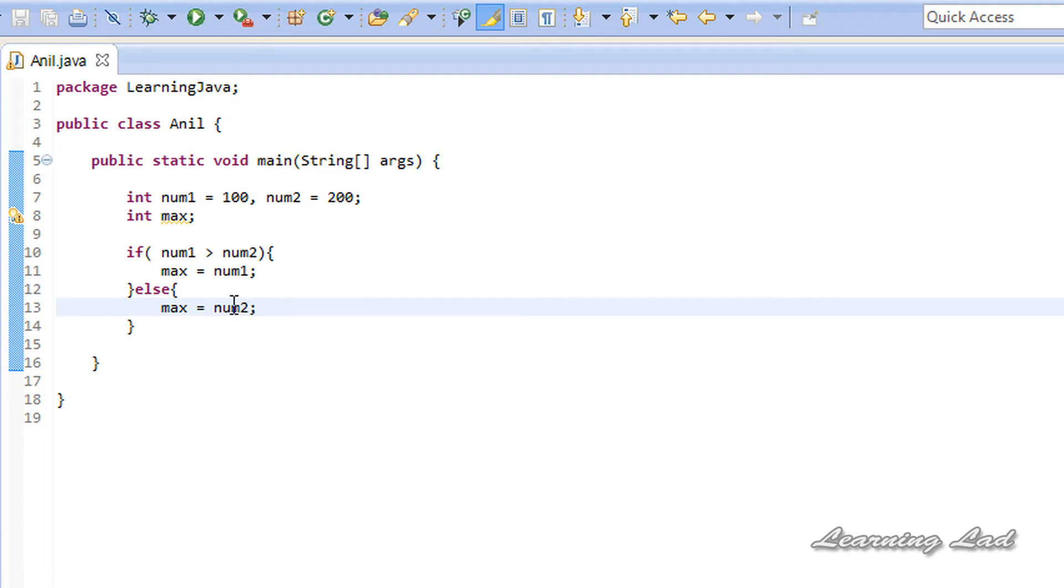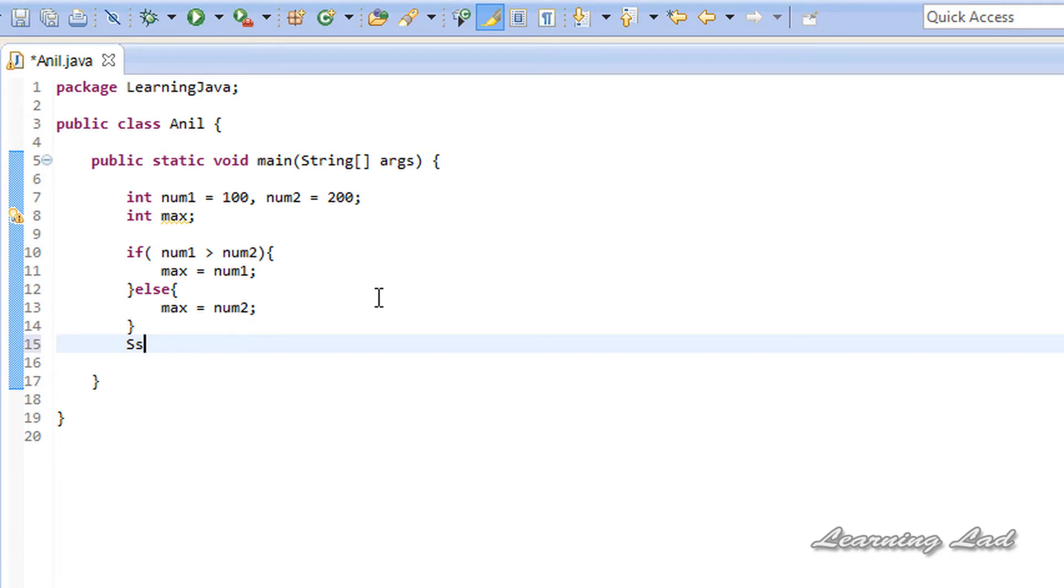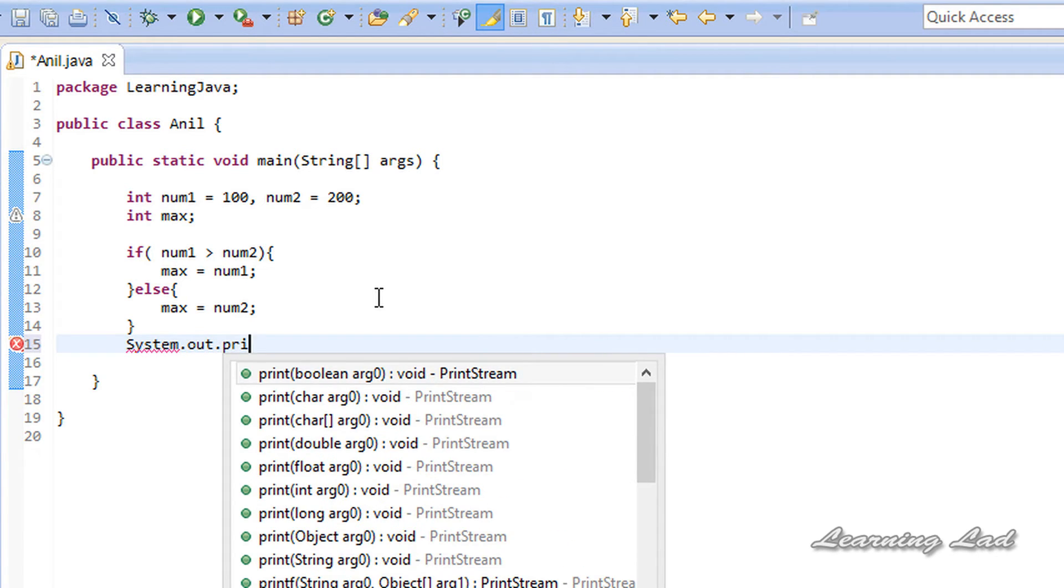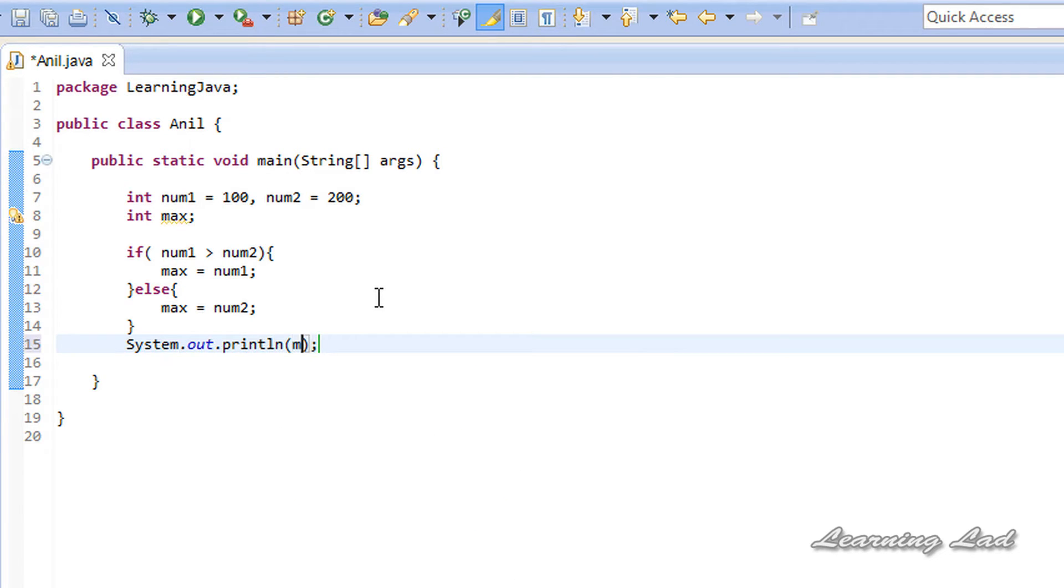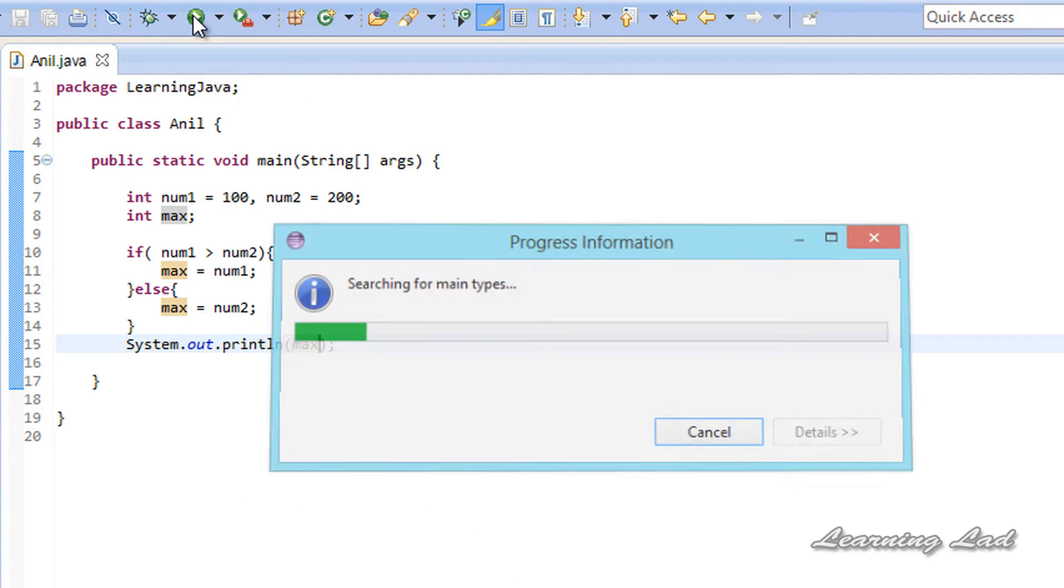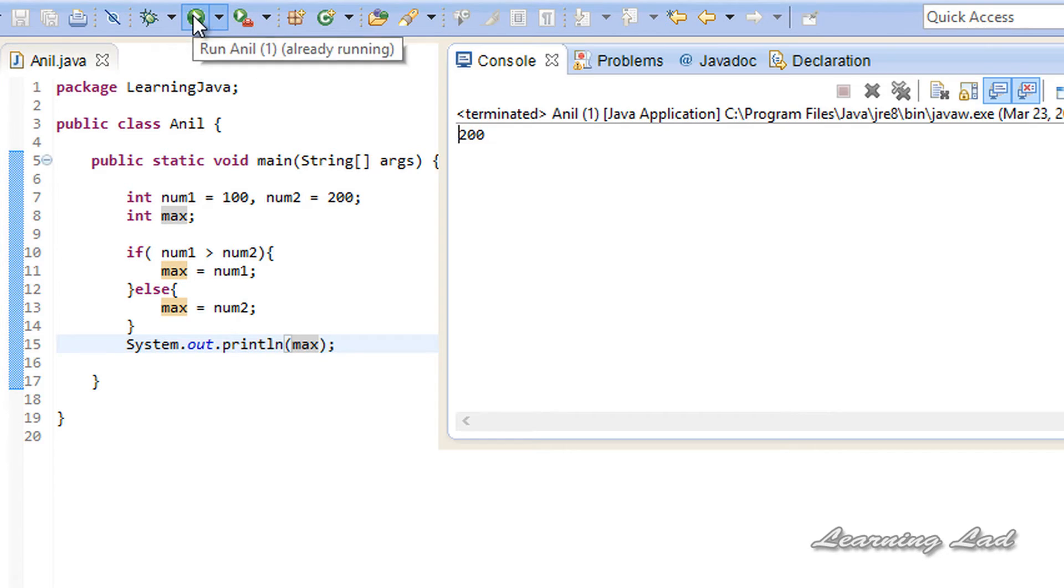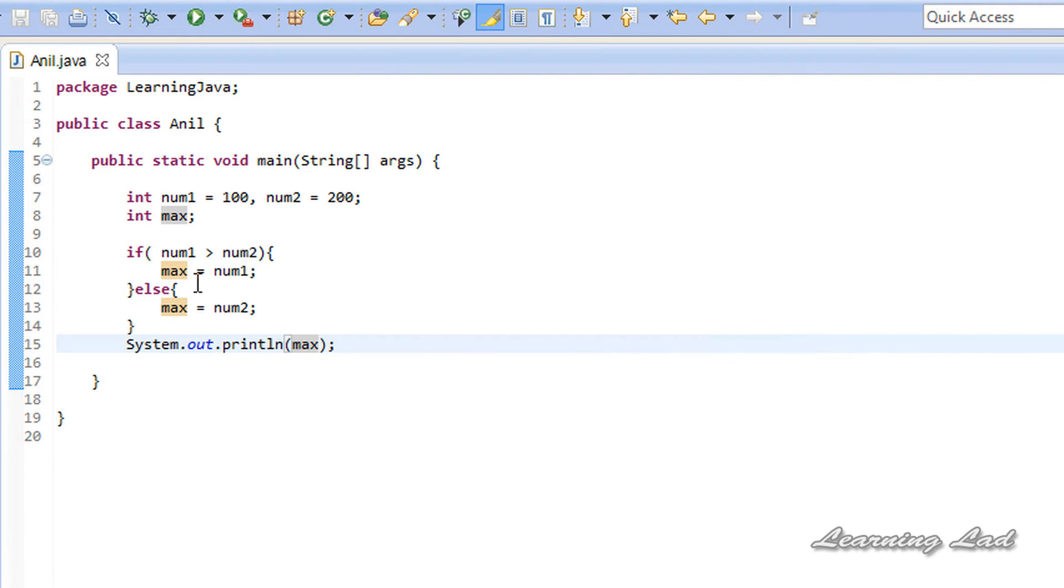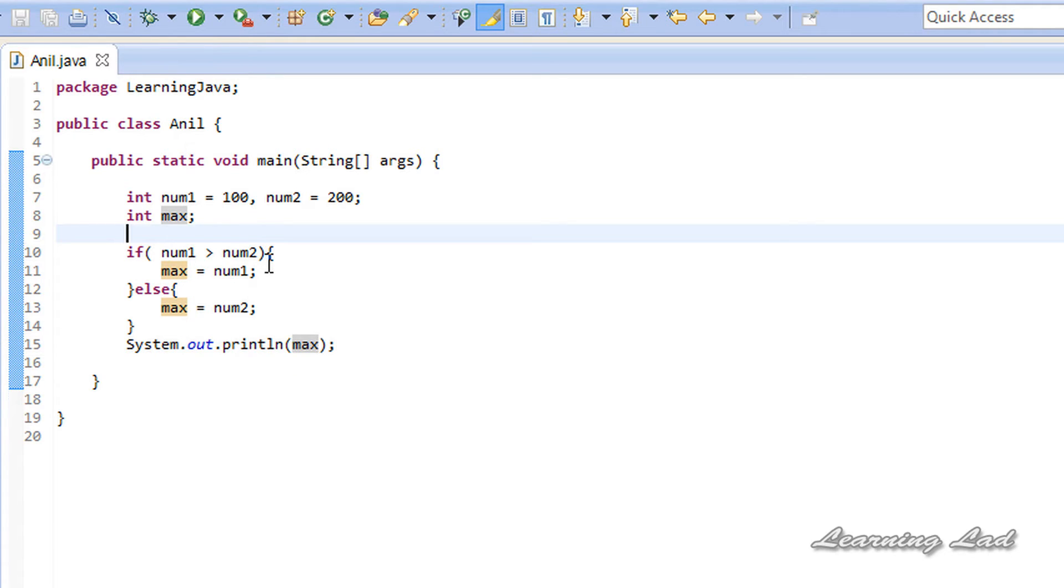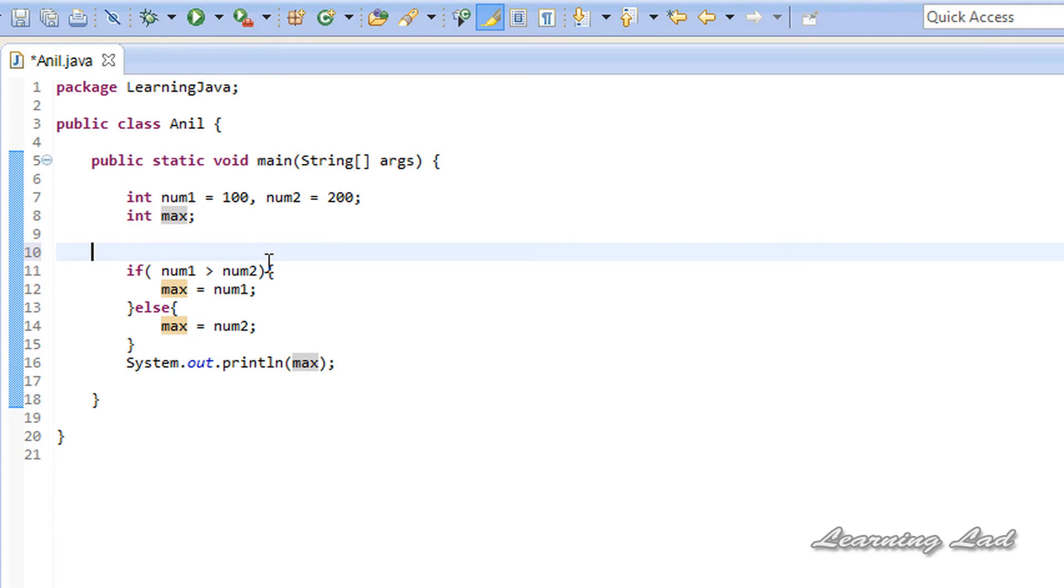This is going to work and calculate the maximum number. I can print it out using system.out.println, call the variable max there, and run this program. You can see we get the maximum number 200. In Java, a simpler approach is available when you're going to use simple if and else. That is the ternary operator.